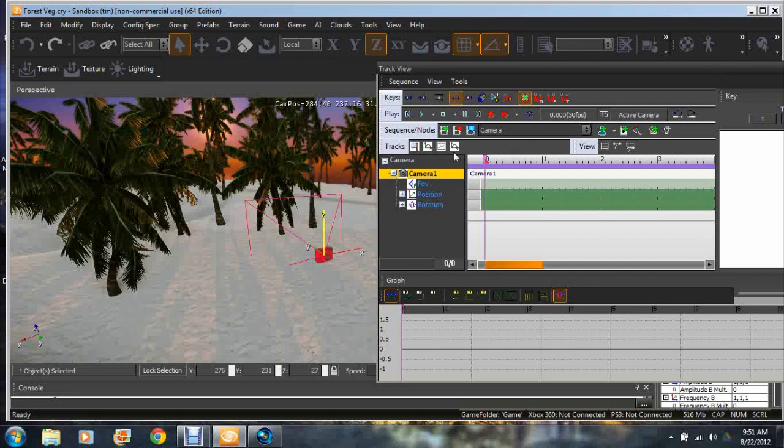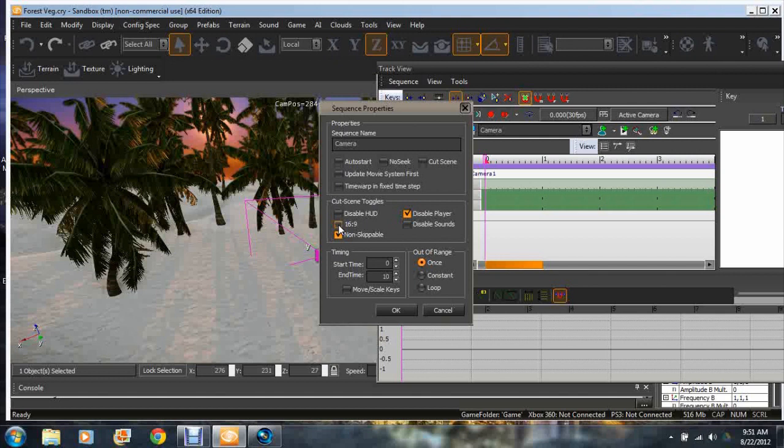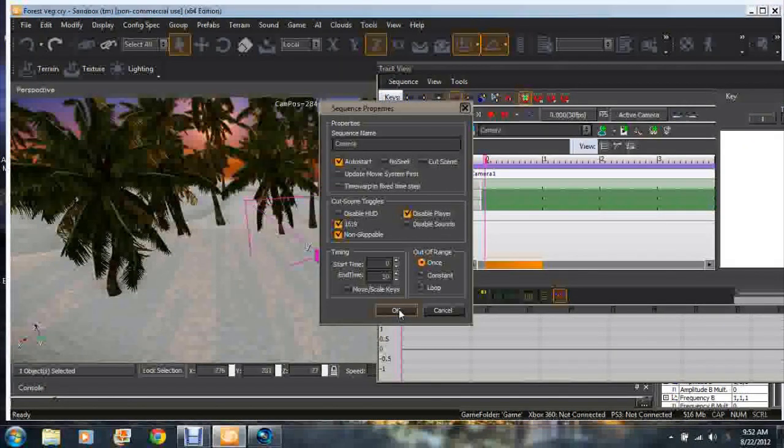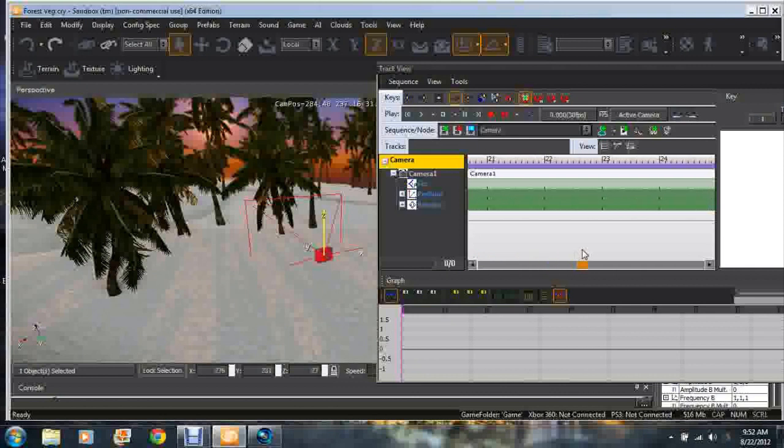We're gonna go to Edit Sequence because we want to edit. You wanna disable the player, you don't want it to skip, so push non-skippable. You're gonna go to sixteen by nine and you're gonna auto start the camera. Let's make the time a little bigger, so we're gonna make it probably about fifty frames. Push okay on that so that way you have a lot of space to work with.